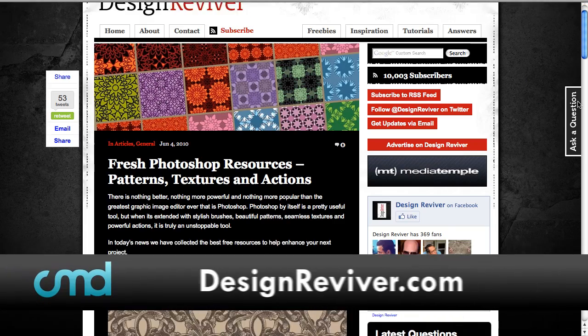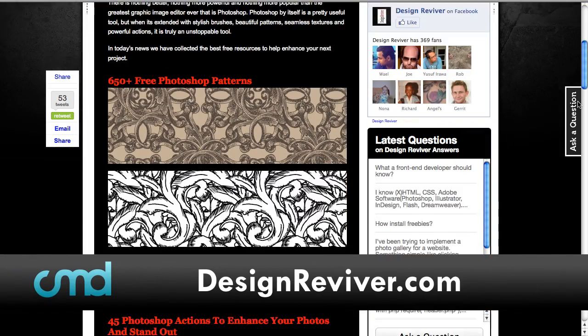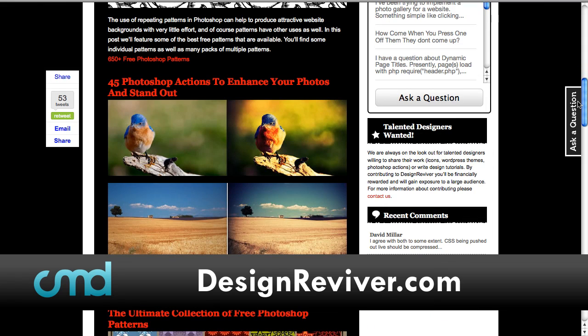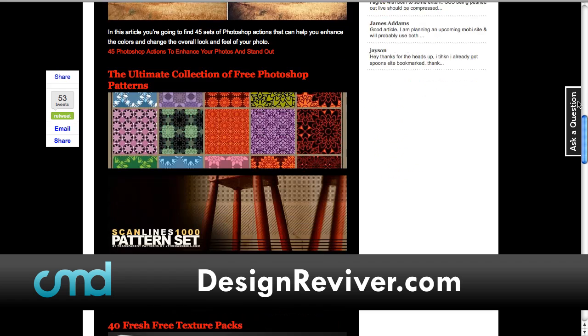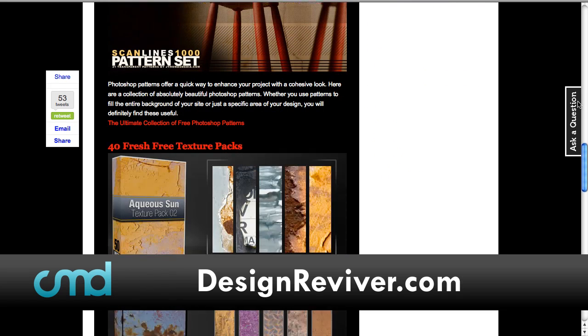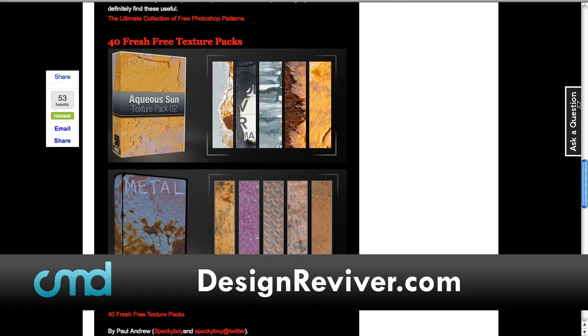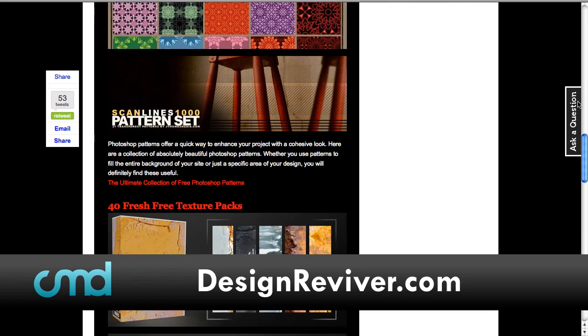Now, the next one is from Design Reviver. Design Reviver is a great website with tons of resources, and this is a listing of new patterns and actions and more patterns and resources for Photoshop. You can see there's some great patterns, as well as some really cool actions to do some cool vignette and make your pictures pop, as well as stock grunge effects and the whole nine yards. That's some really great stuff over at Design Reviver. I think they'd be really handy for your everyday needs.